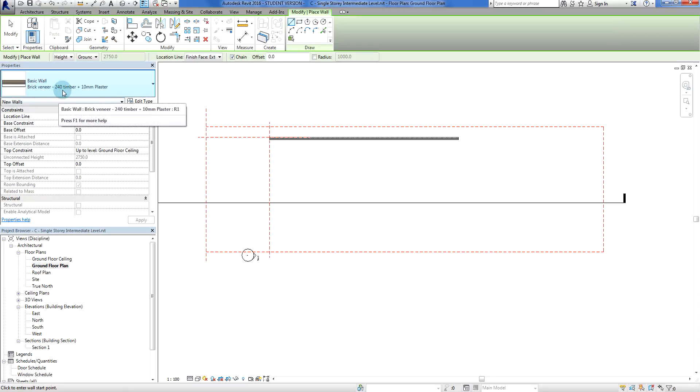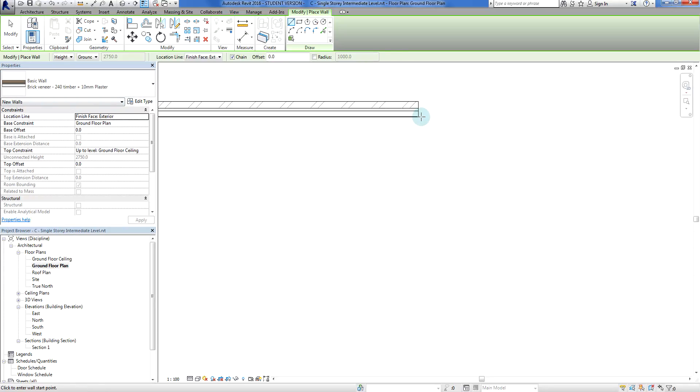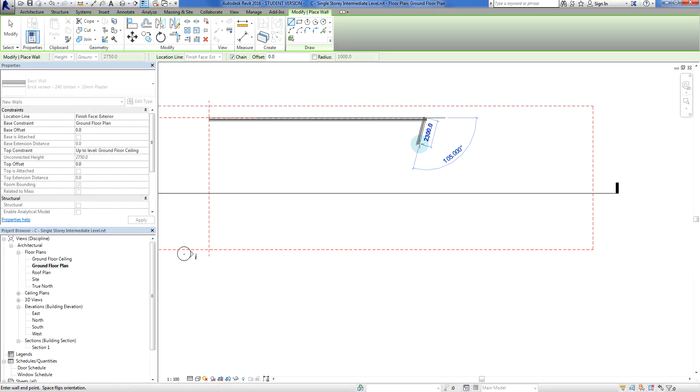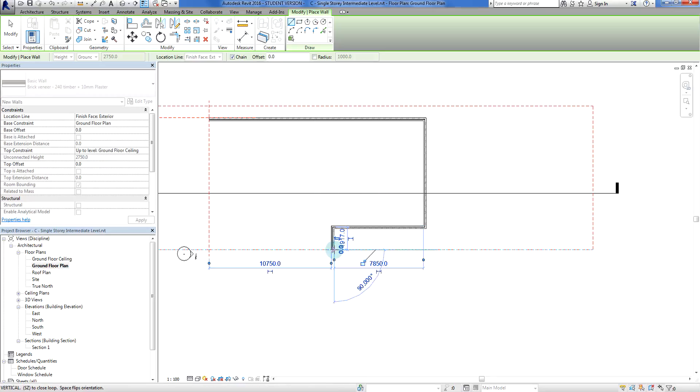We still have our 250 timber plus 10mm plaster and I'm just going to take it down to roughly this shape.